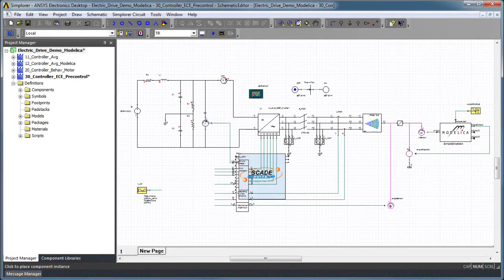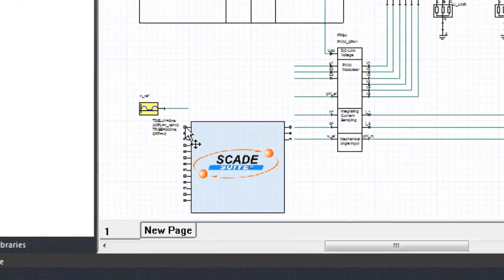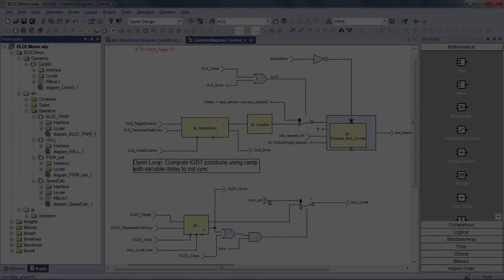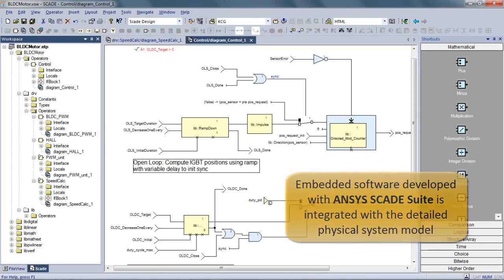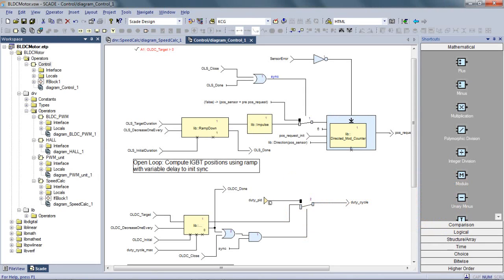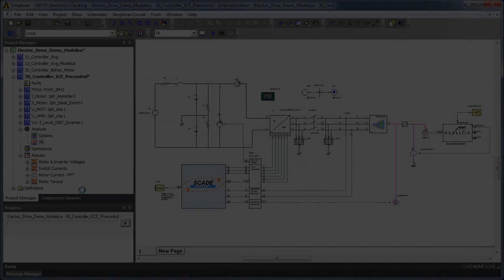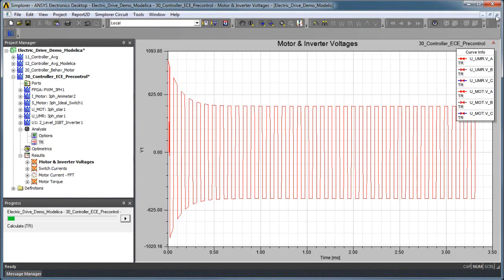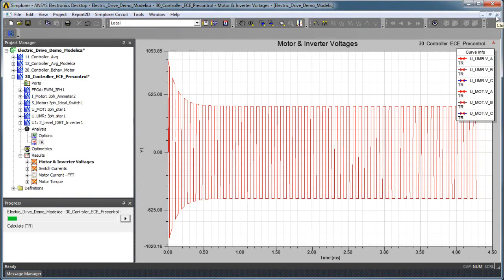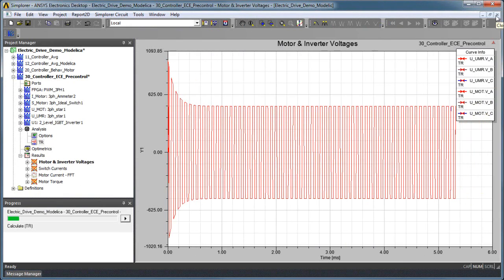We also want to incorporate a model of the actual embedded control software into the detailed system model. ANSYS SCADE Suite was used to develop a model-based description of the embedded controller for our system model. The actual generated code for the embedded system is integrated into the drive system model via the functional mockup interface.